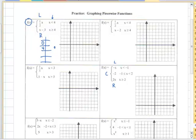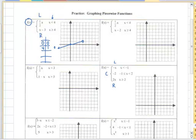So when we plug in zero into this function, we get zero, and when we plug in four into this function, we get one. So when we plot that, you're going to have a point at (0, 0) and you're going to have a point at (4, 1), and that will be an open circle. We'd like to connect those two points, and we draw the function to the left because our first function is our leftmost function.